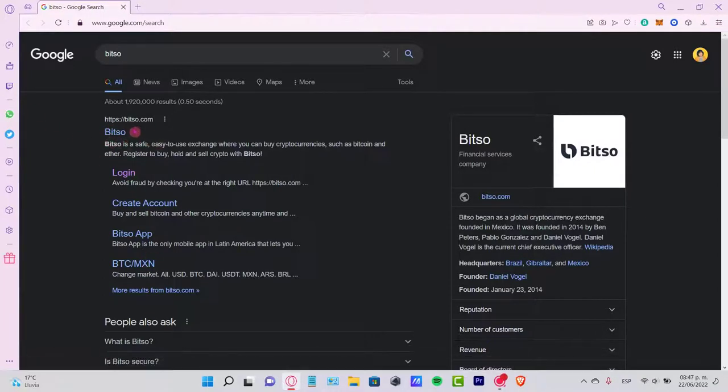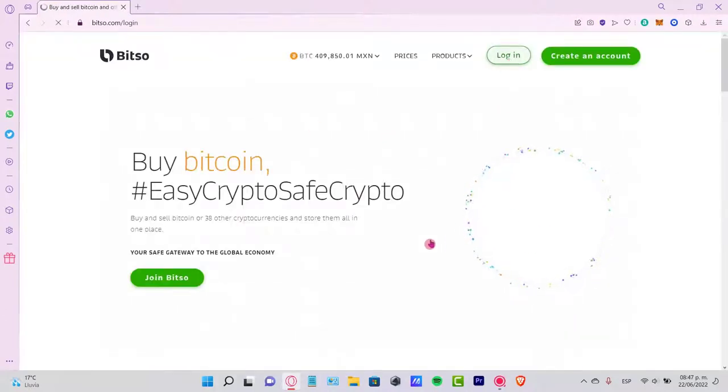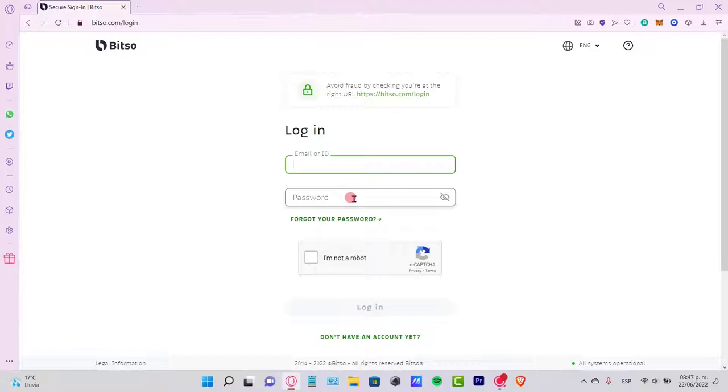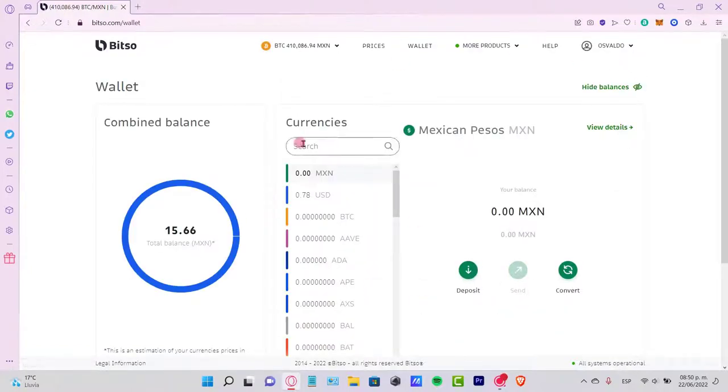What I need to do is go into Bitso.com and log into my account. It's going to ask me for an email and passcode. If you don't have an account, I'm going to leave you a link down below in the description so you can register totally for free and earn a few rewards just by using the link I give you.